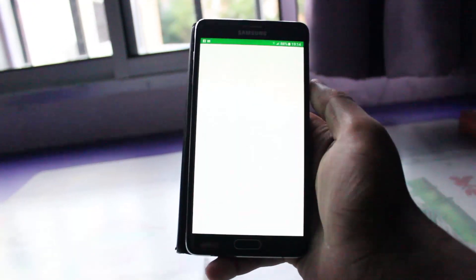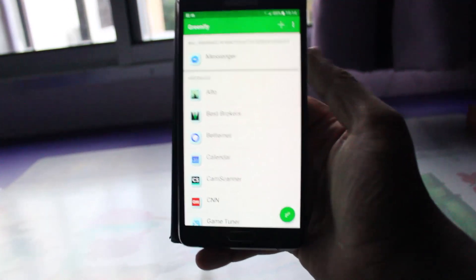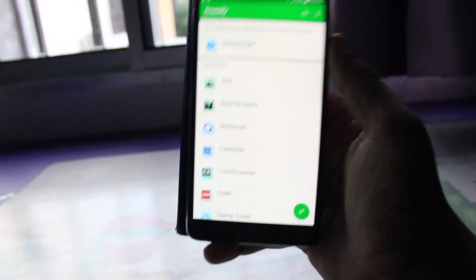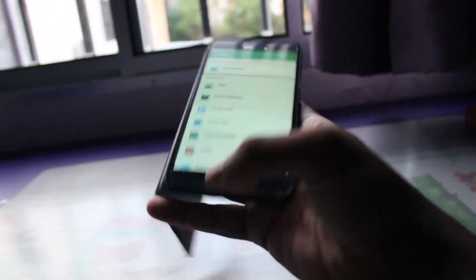I've been using Greenify too. I suggest you guys, this is a very good app. It hibernates the app, even more.